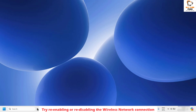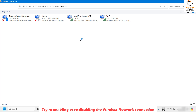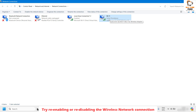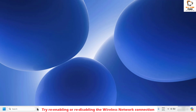The next step is to re-enable or re-disable the wireless network connection. Right-click on the Start button and click on Run. In the Run window, type ncpa.cpl and click OK. This will open Network Connections. Choose the connection you are connected to, right-click and disable it. Once disabled, right-click again to re-enable it. Then check if you are able to enable or disable airplane mode.